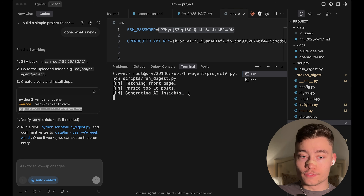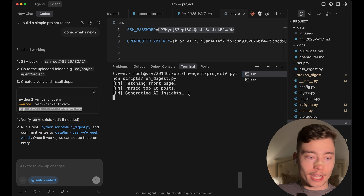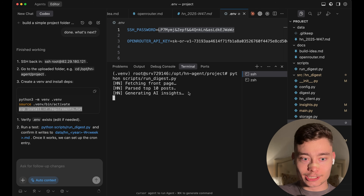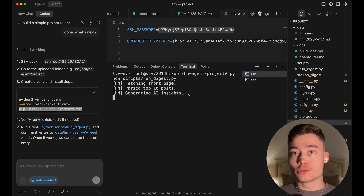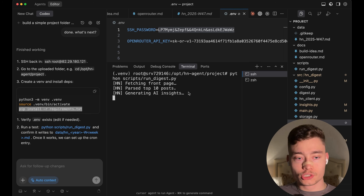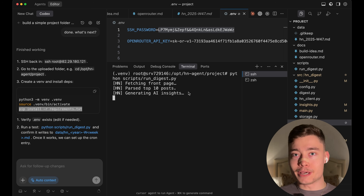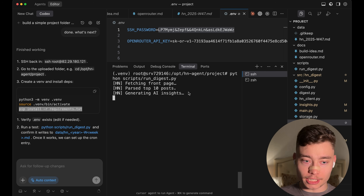The last step is to test whether our AI agent works. Type in Python scripts/run_digest and hit Enter. We can see it's fetching the front page, it's parsed the top 10 posts, and now it's generating the AI insights — all of which is happening on the VPS, not locally on my MacBook. I could be doing this on a toaster, as long as it has SSH. Your virtual private server runs in one location — in this case I selected the UK — and you can SSH into it from anywhere, even Antarctica. Your AI agents are still running using the cron job to regularly scrape the Hacker News website.